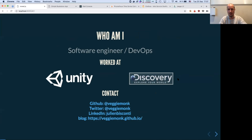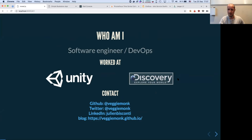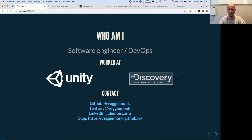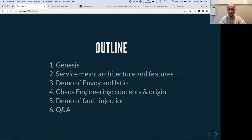Who am I? I am a software engineer turned DevOps. I used to work for Unity, the game engine company. I am now in Stockholm, Sweden, working for Discovery. Feel free to drop me a message if you want to know more about these topics.